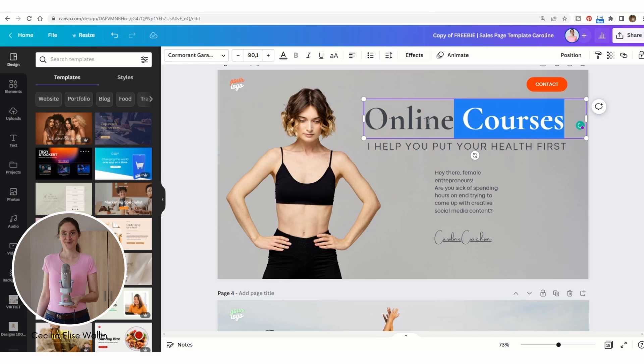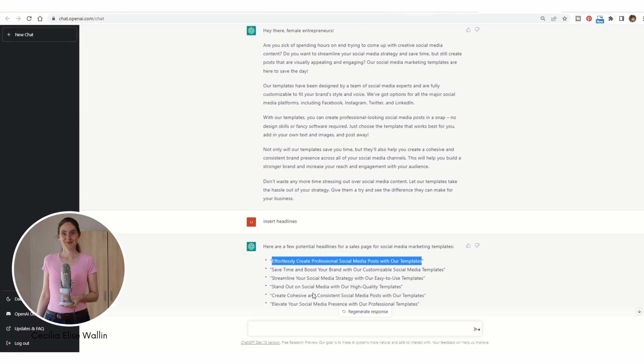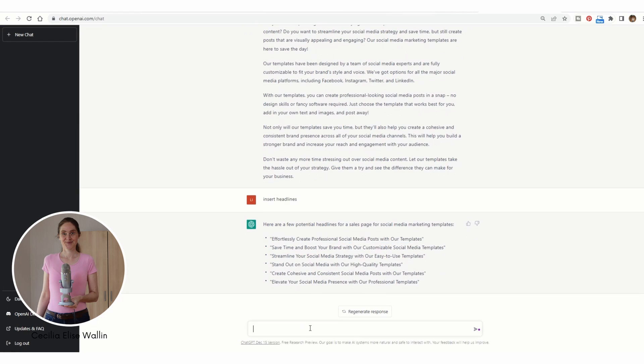And here you want to have a subheading, so let's write subheadings.